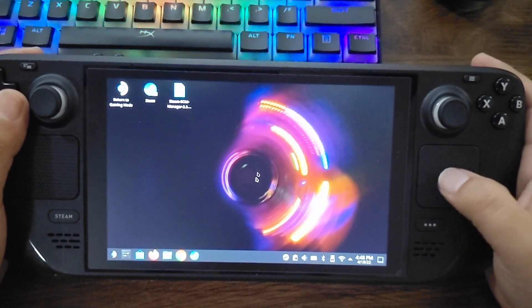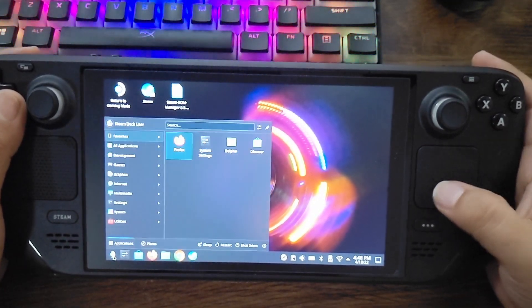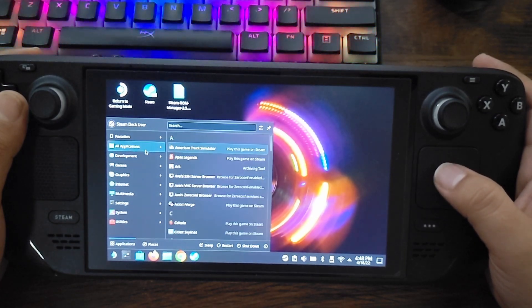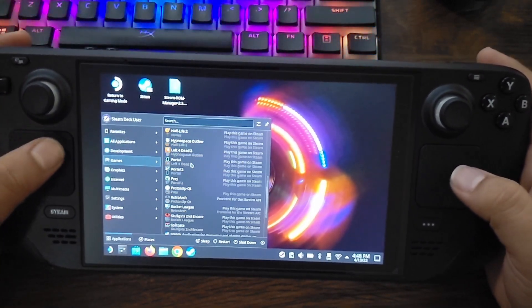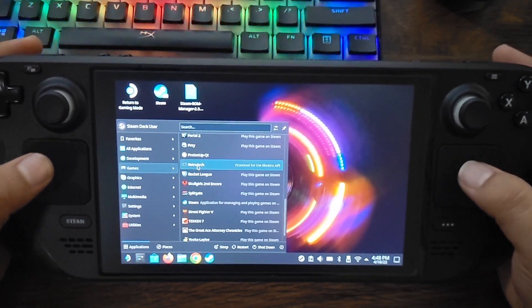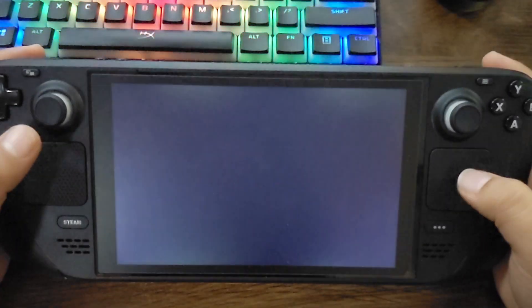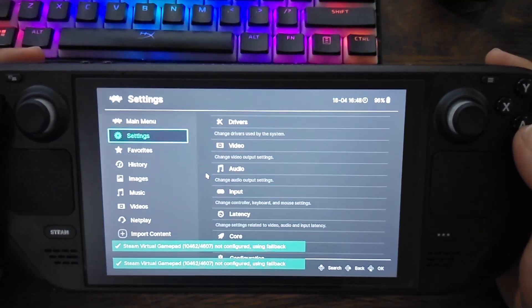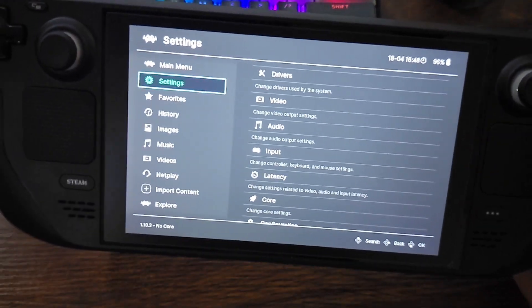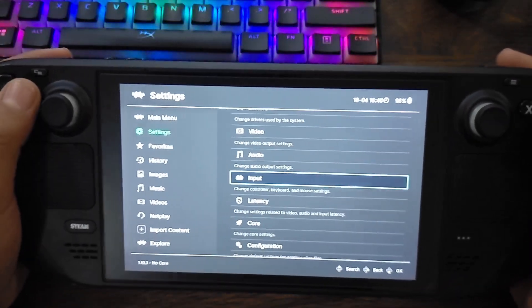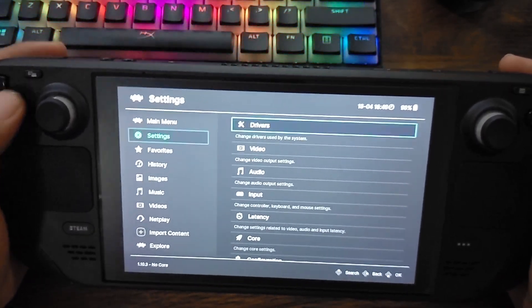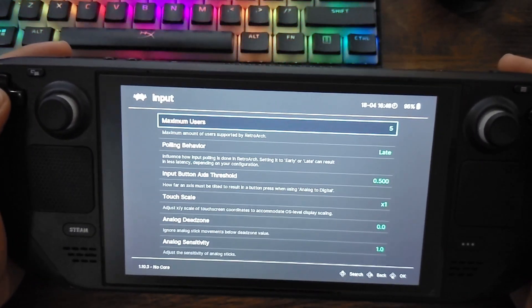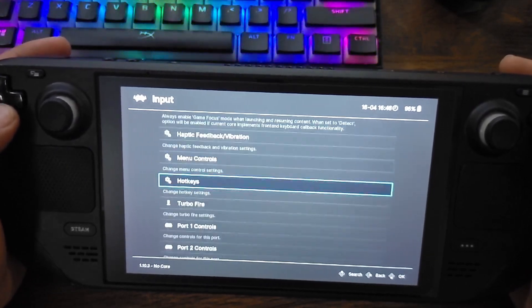Alright, so now that we're in desktop mode, the first thing you're going to want to do is open up your installation of RetroArch. You should be able to find it under Games here. Scroll down until you find RetroArch. Now I've already changed my settings here for my hotkeys, but I'll show you what I basically did. So you go to Settings here, you go down to Input, you go down to Hotkeys.